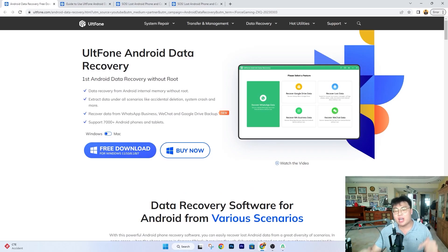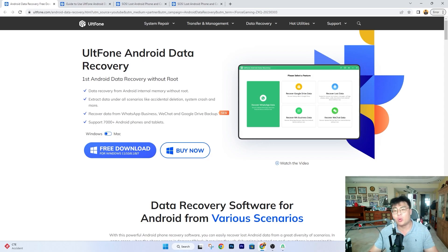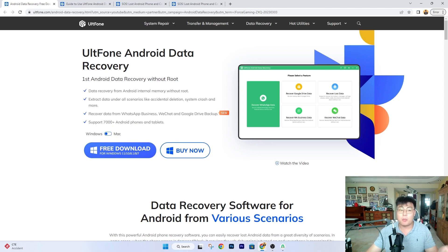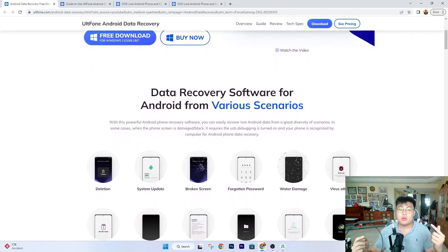Welcome back to JayForce Gaming. In today's video, I'm going to talk about how you guys can recover your lost contacts — whether you have a new phone, an old phone that you accidentally factory reset, or your phone dropped in water and all the data is wiped. Worst of all, you did not back up at all and there's no way to recover the contacts you've lost.